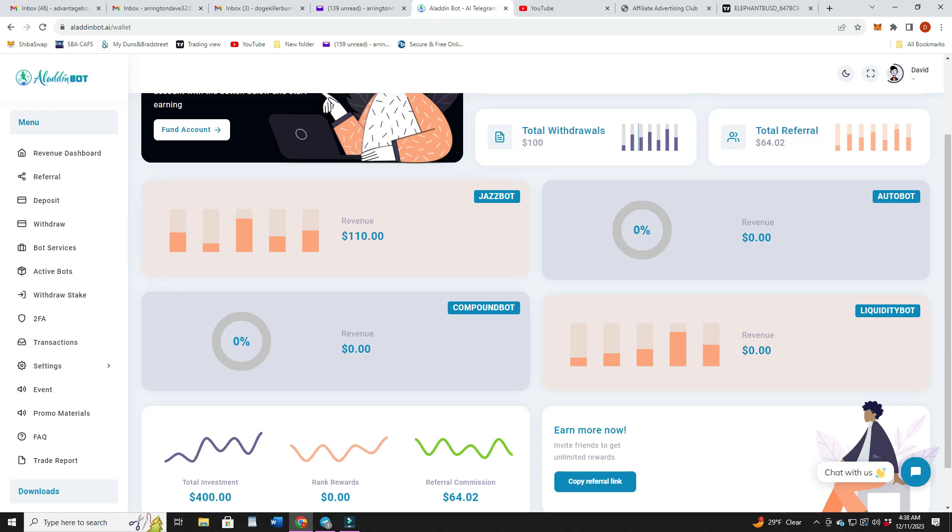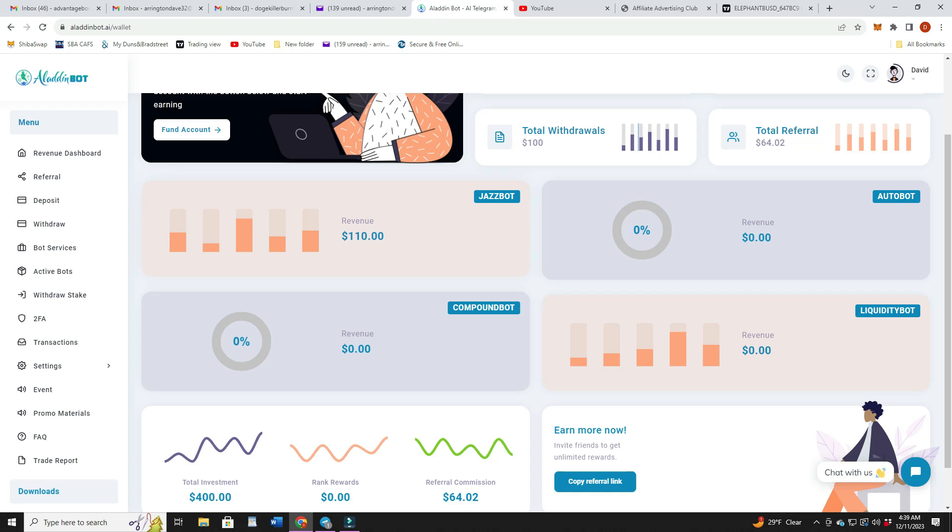A couple other people that I've been watching have been telling people to let this grow and compound it yourself. The way they do that is when the Jazz bot gets to $100, you withdraw the whole thing which would be $500, and then just put it back in. Then you'd be instead of $400 earning 1.5%, you're actually at $500 earning 1.5%.